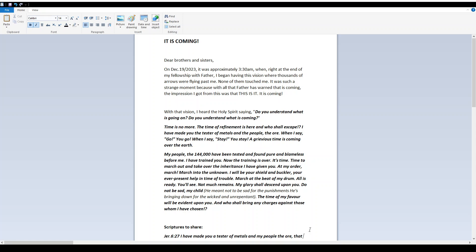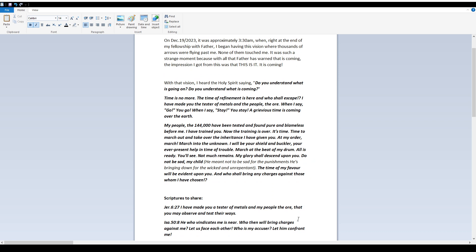With that vision, I heard the Holy Spirit saying, Do you understand what is going on? Do you understand what is coming? Time is no more. The time of refinement is here, and who shall escape? I have made you the tester of metals, and the people the ore. When I say go, you go. When I say stay, you stay. A grievous time is coming over the earth.